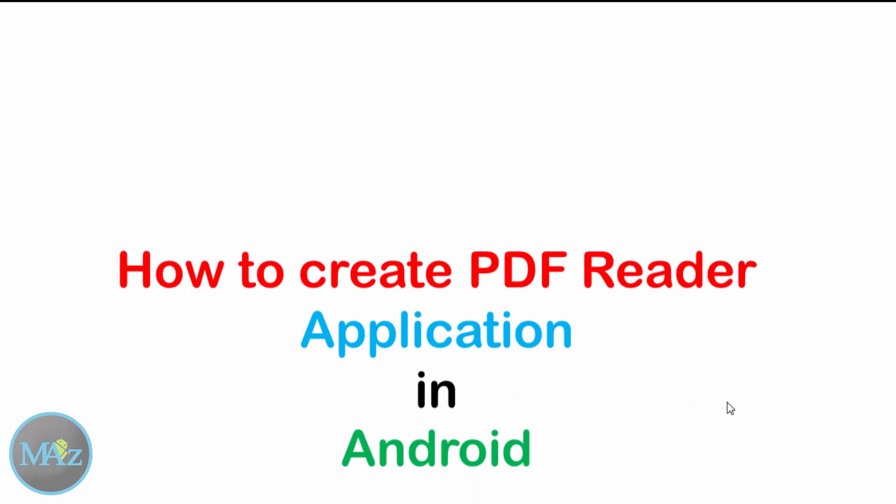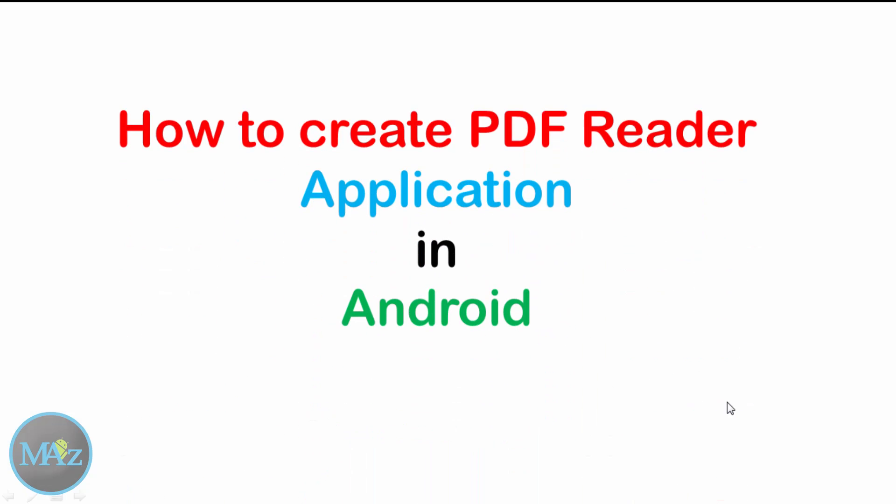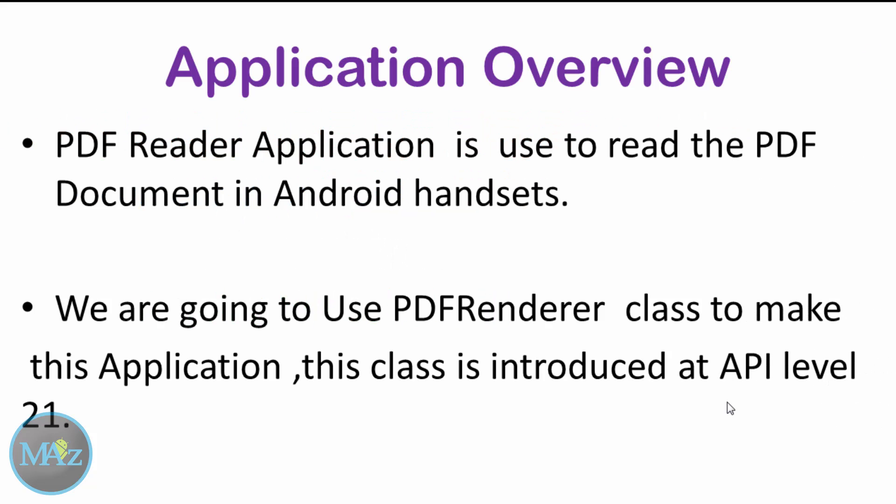Hi guys, welcome back to the tutorial on how to create PDF reader applications in Android. The utility of this application is that users can read PDF documents from their handsets, whether mobile or tablets, for their purpose.